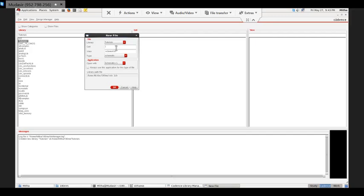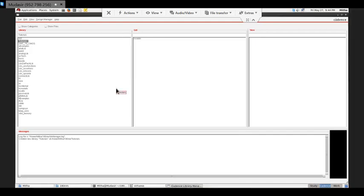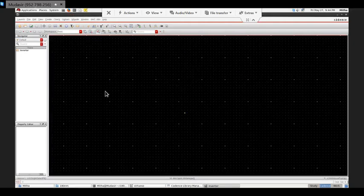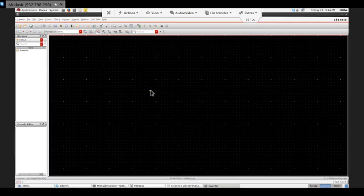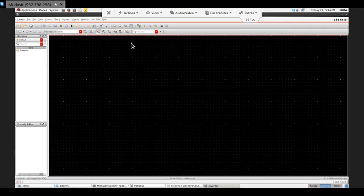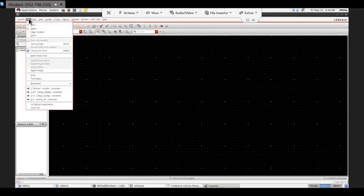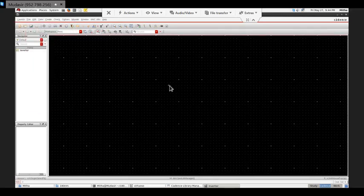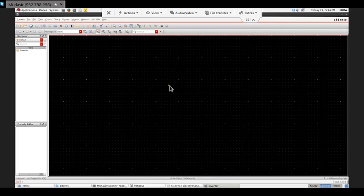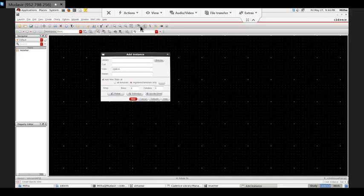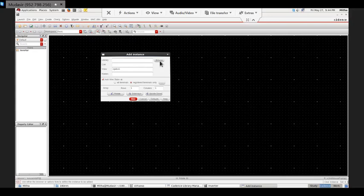This is the screen, this is the workspace where we are going to implement different transistor cells. There are different options here like file, save. We'll discuss each option in time. For now I will design my inverter circuit. I hope you all know the operation and circuit design of an inverter. I'll just create an instance.